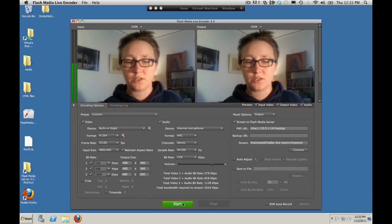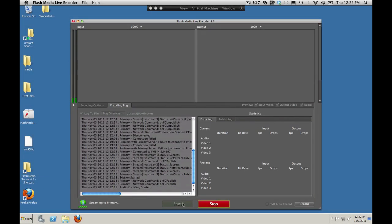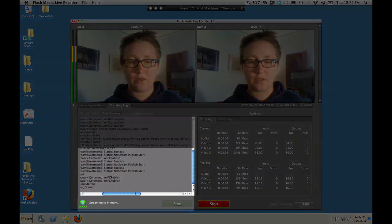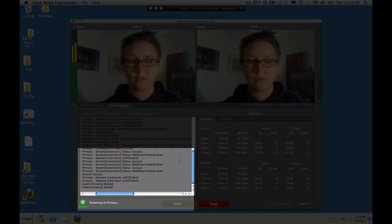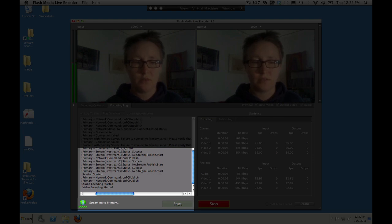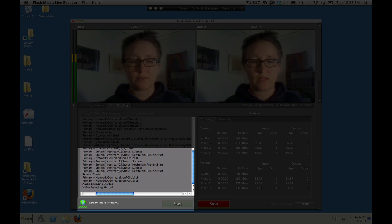And we should be good to stream. So we want to make sure that we're getting our three net stream publish events, net stream publish start, net stream publish start, net stream publish start, for live stream 1, live stream 2, and live stream 3.